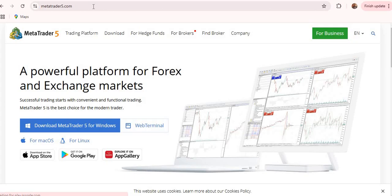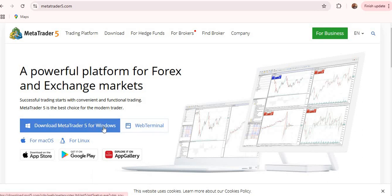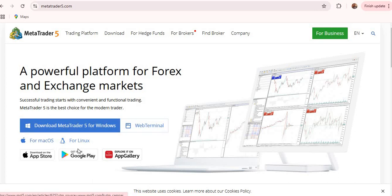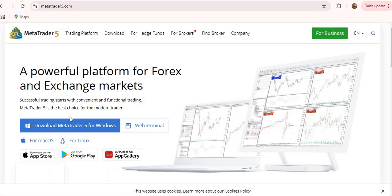Okay, so once you're in, you can see several options here. So download MetaTrader 5 for Windows, download MetaTrader 5 for Linux, you can get it on Google Play.